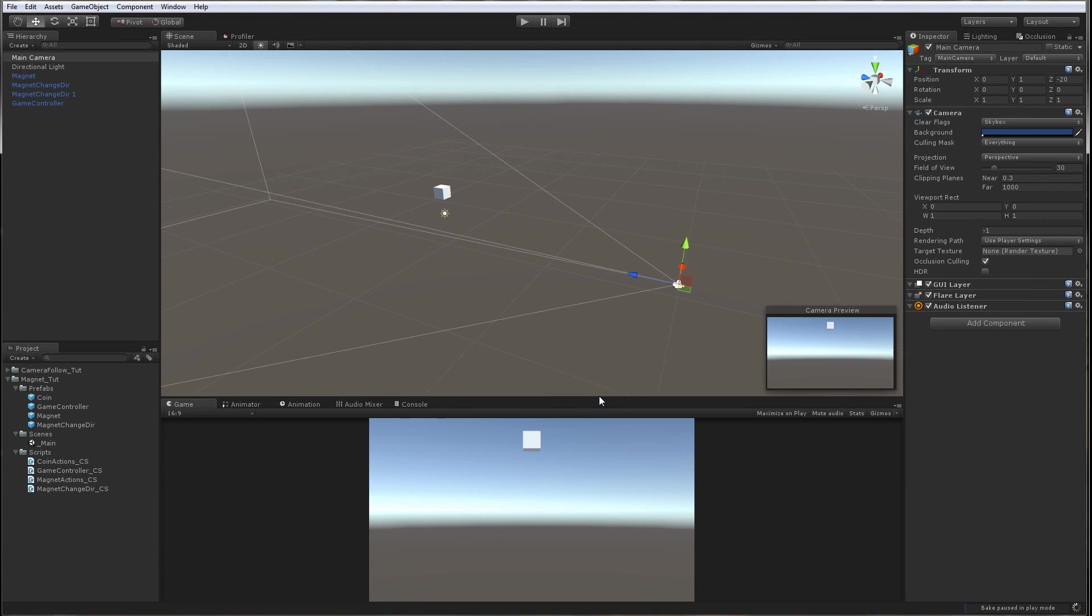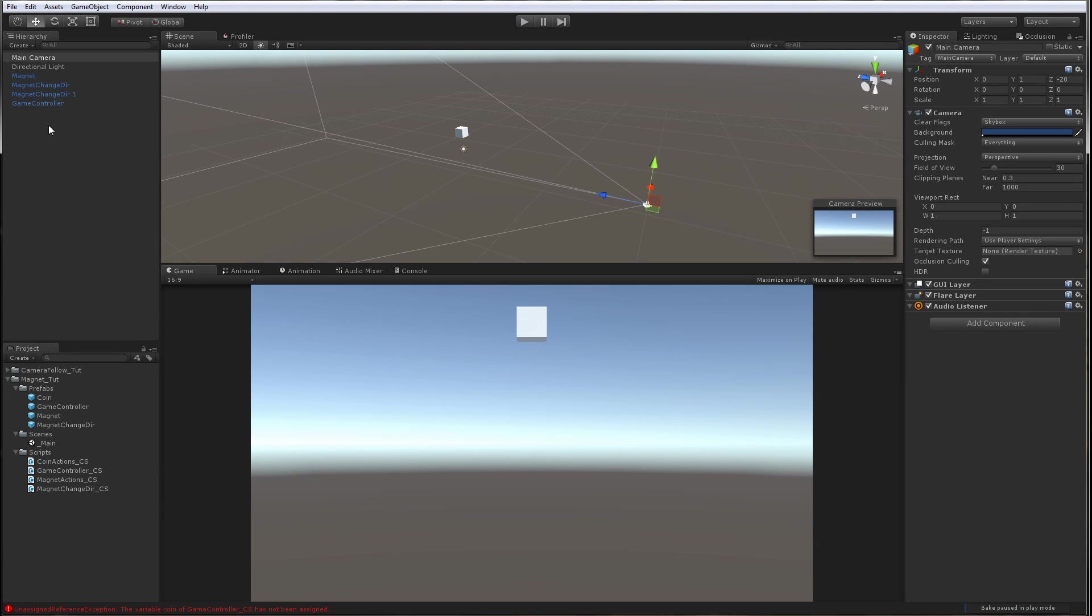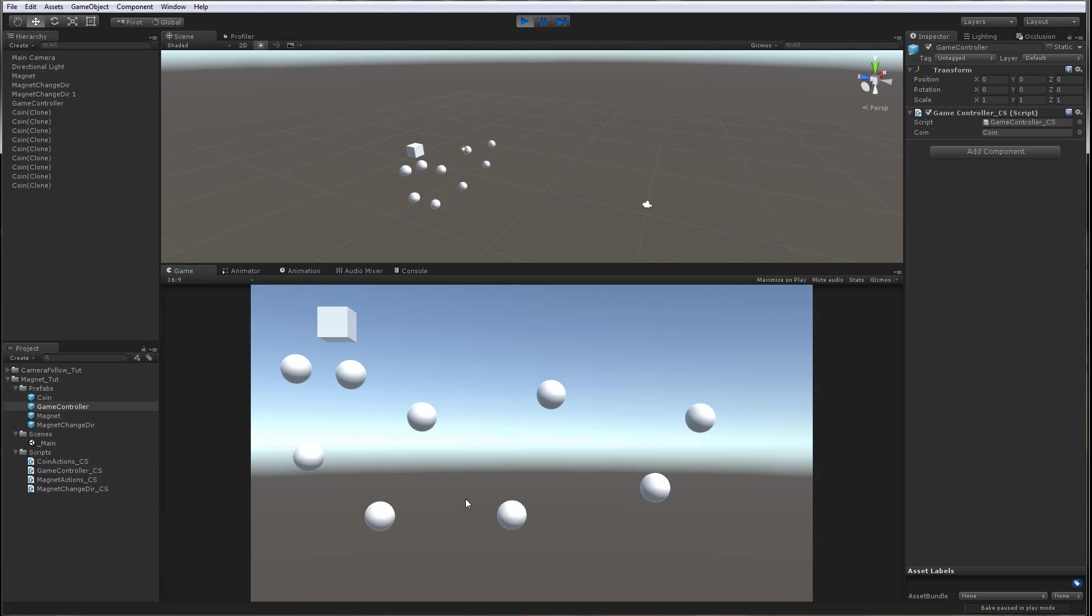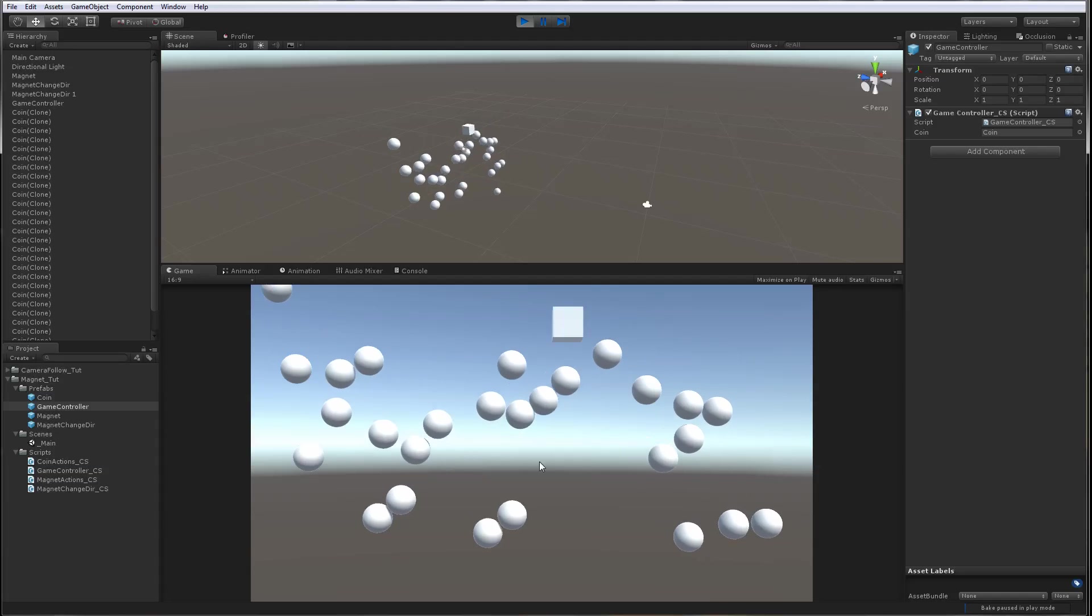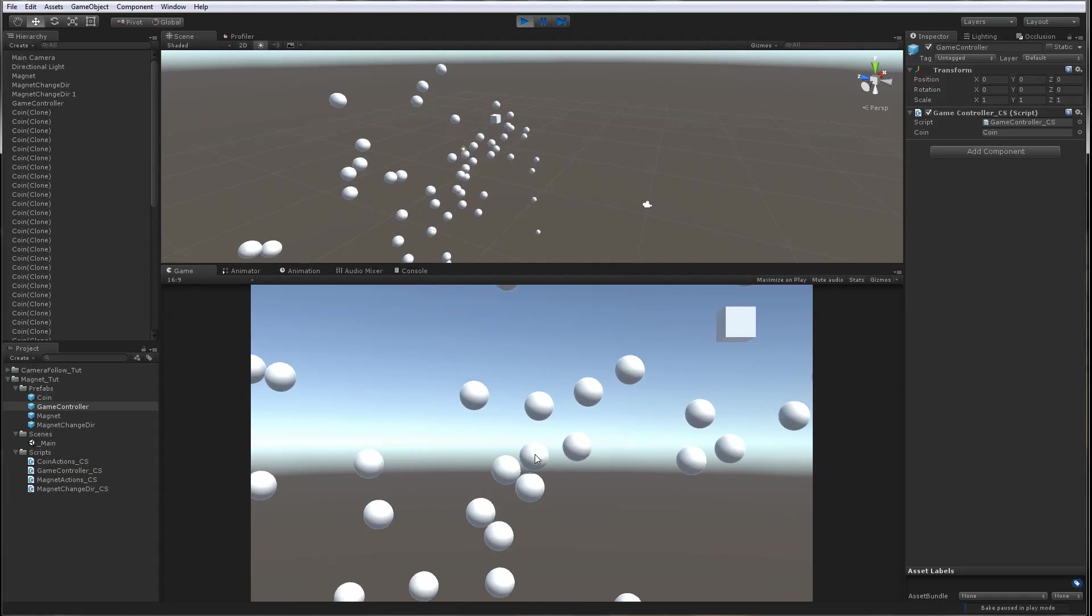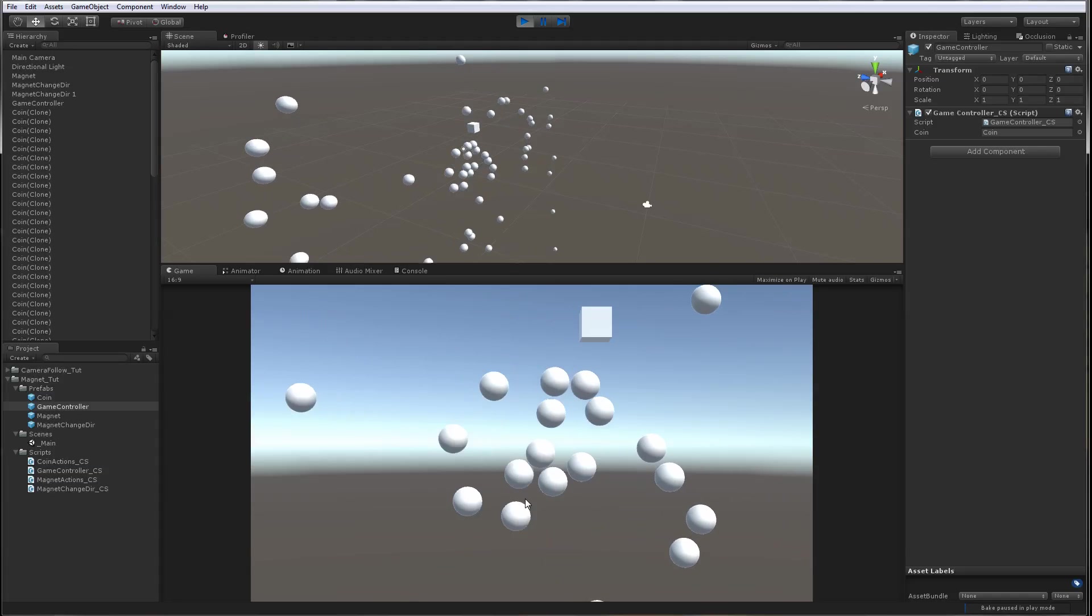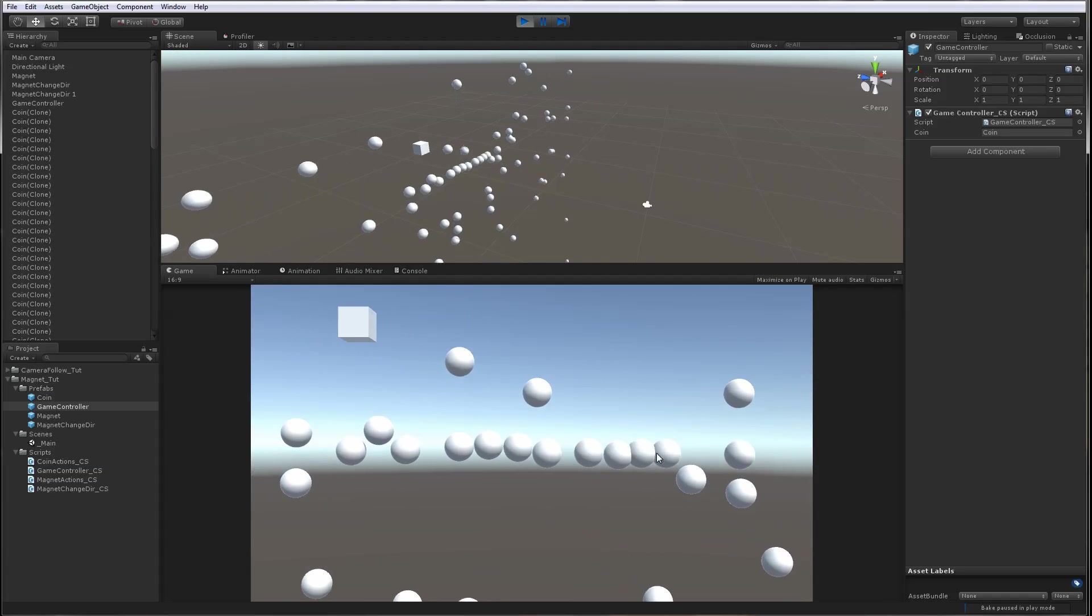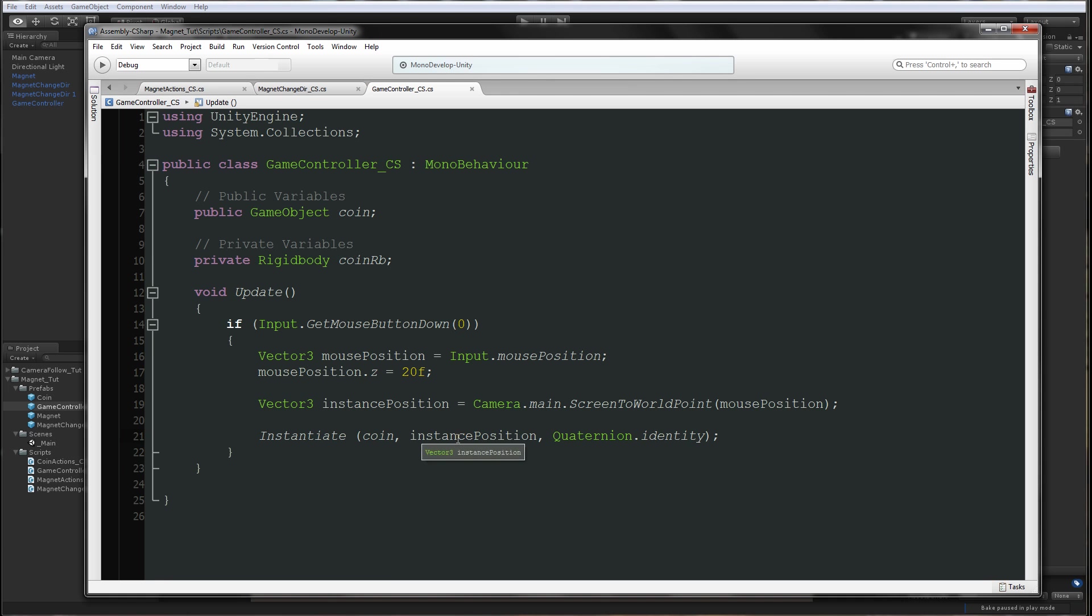Now if we press somewhere on the screen - we haven't applied the coin yet. We're going to say game controller and we're going to put the coin as the object that we want to instantiate. And now when we press somewhere on the screen, they are rigid bodies. It's pretty nice here, everything is cool.